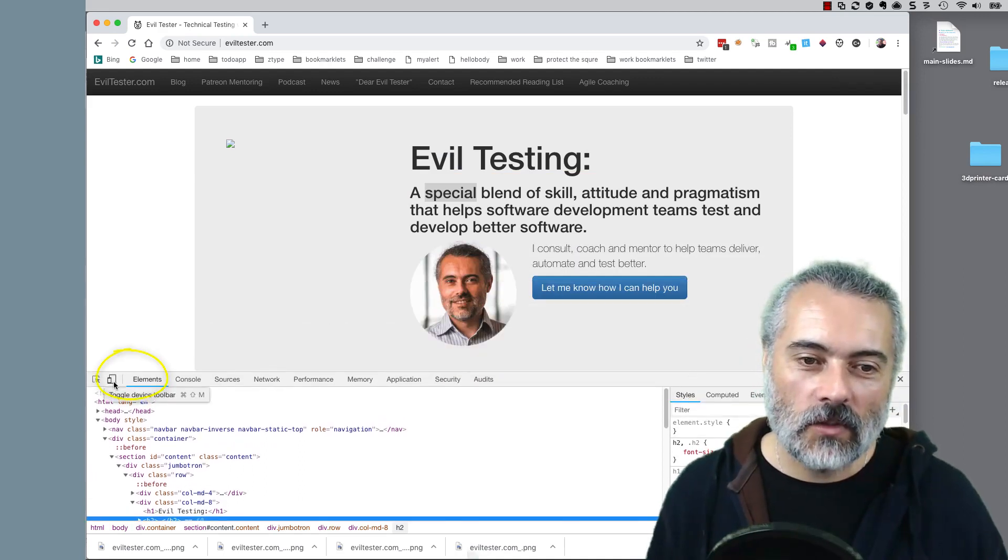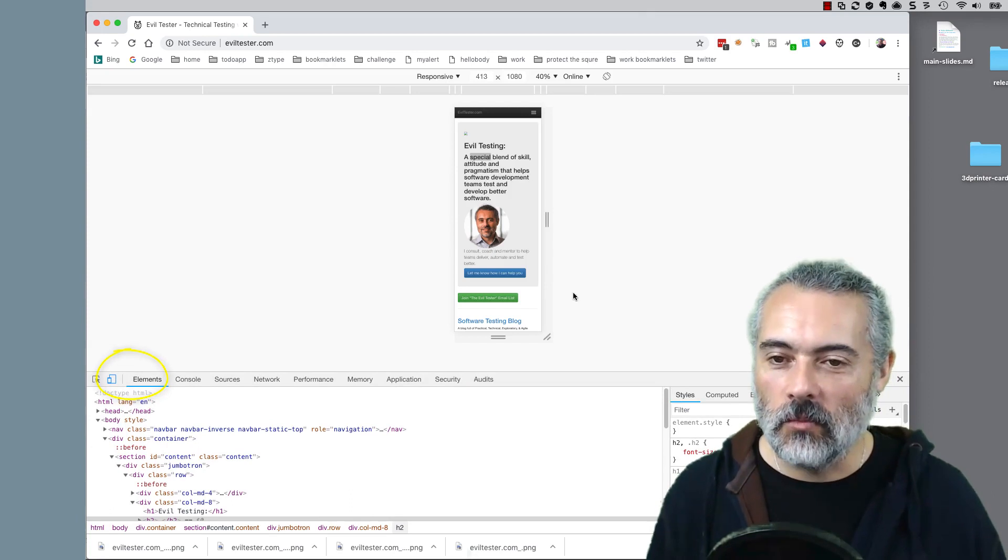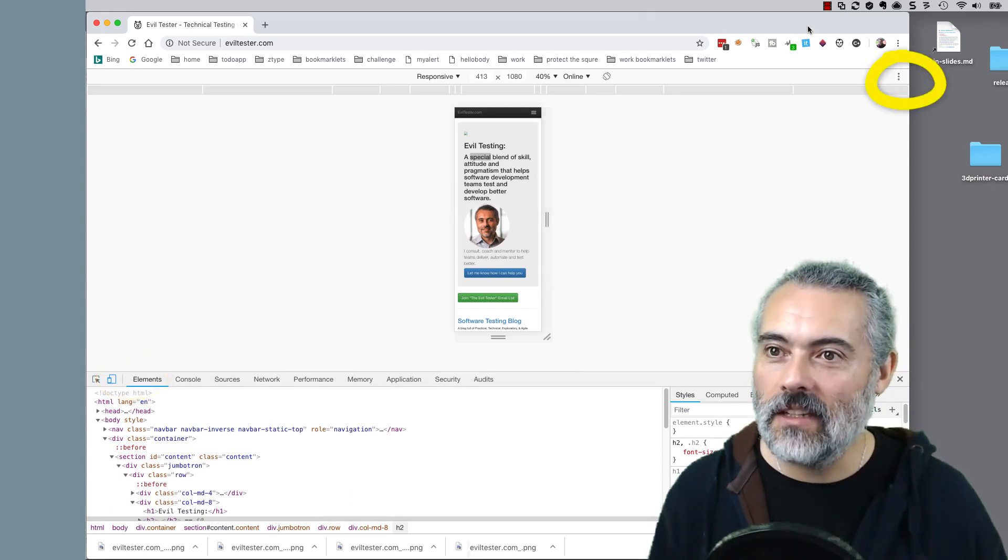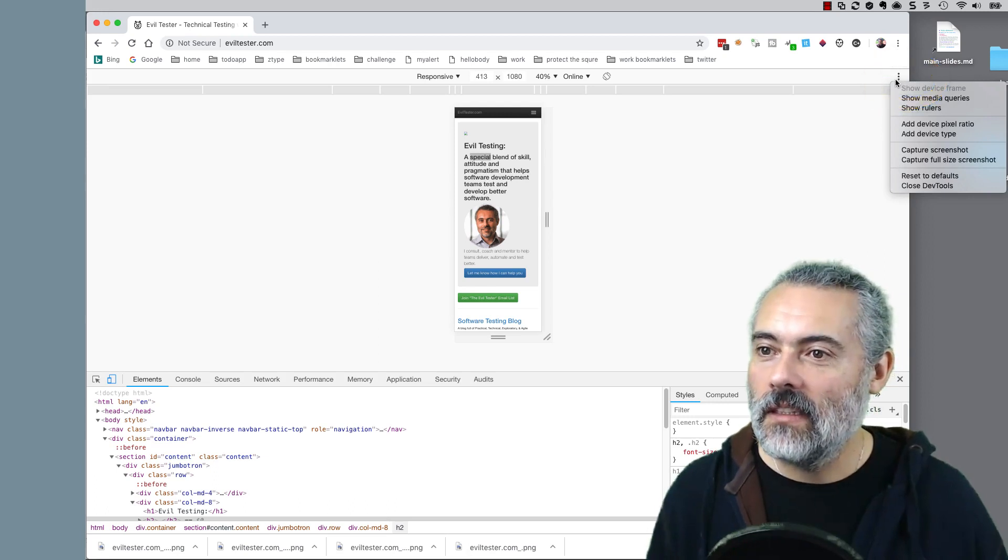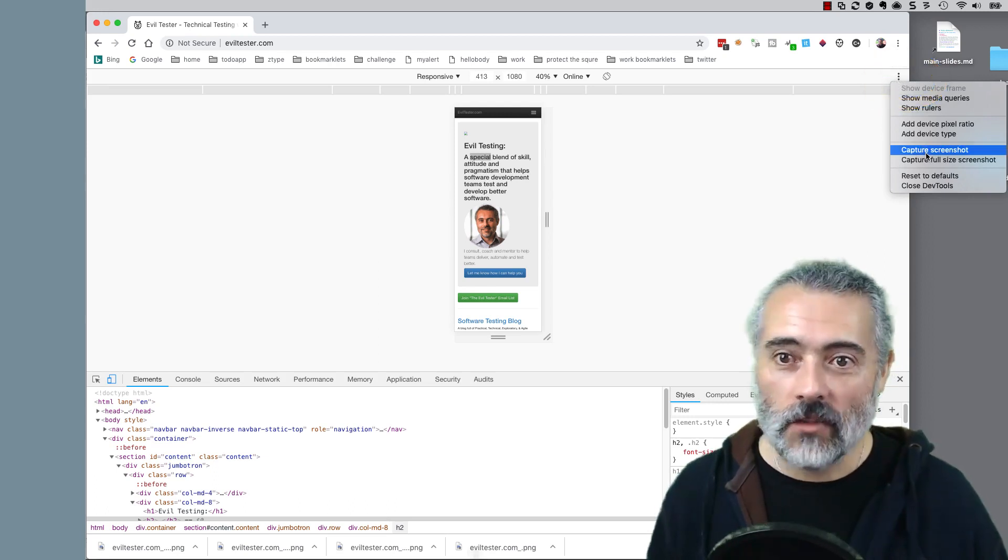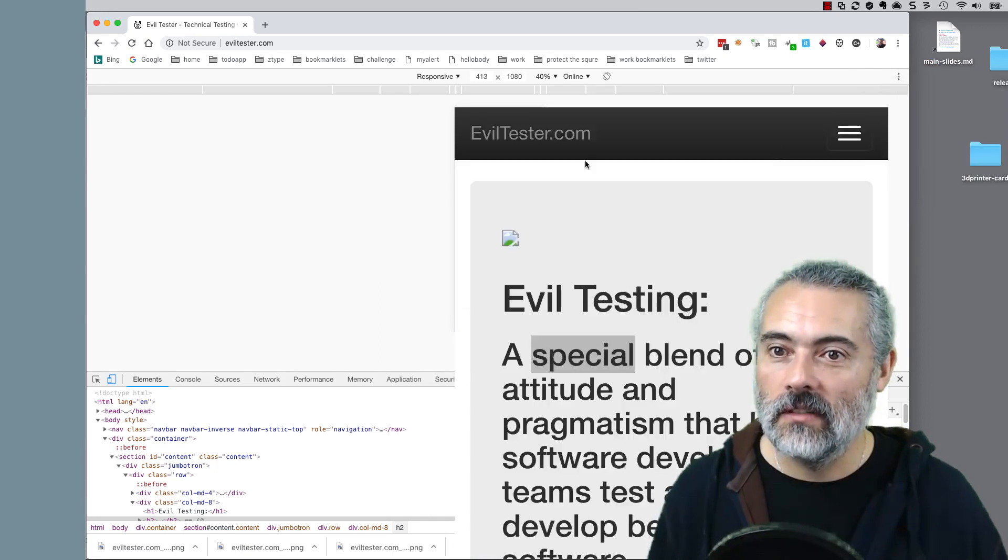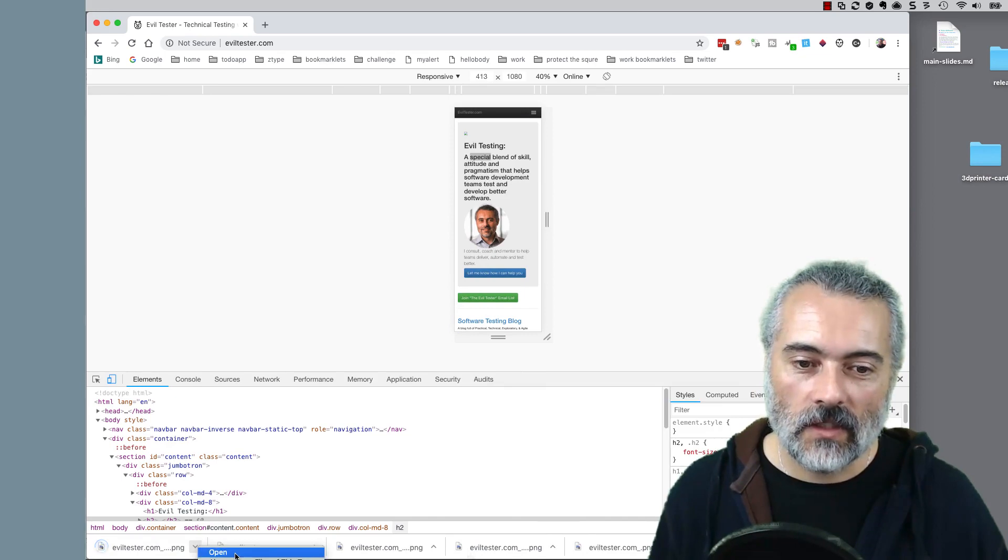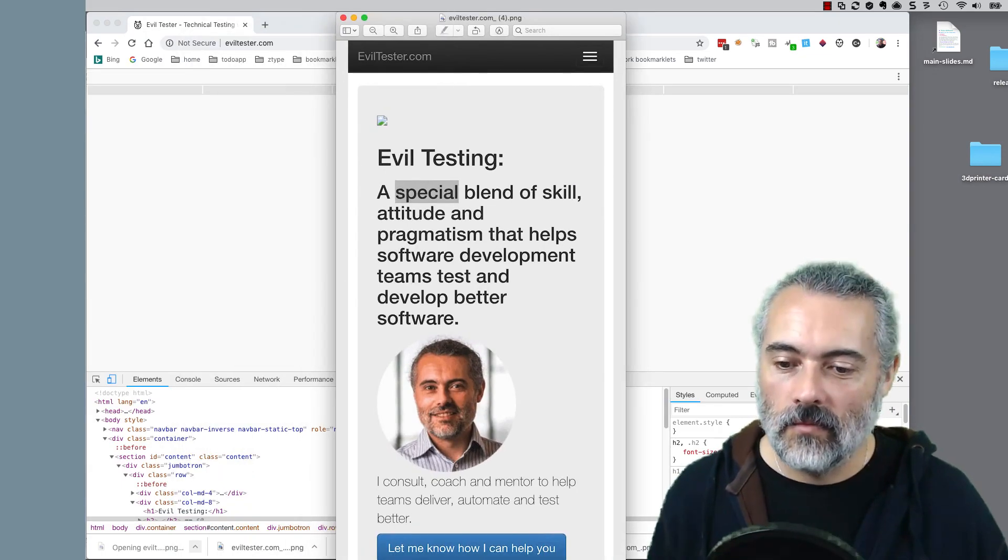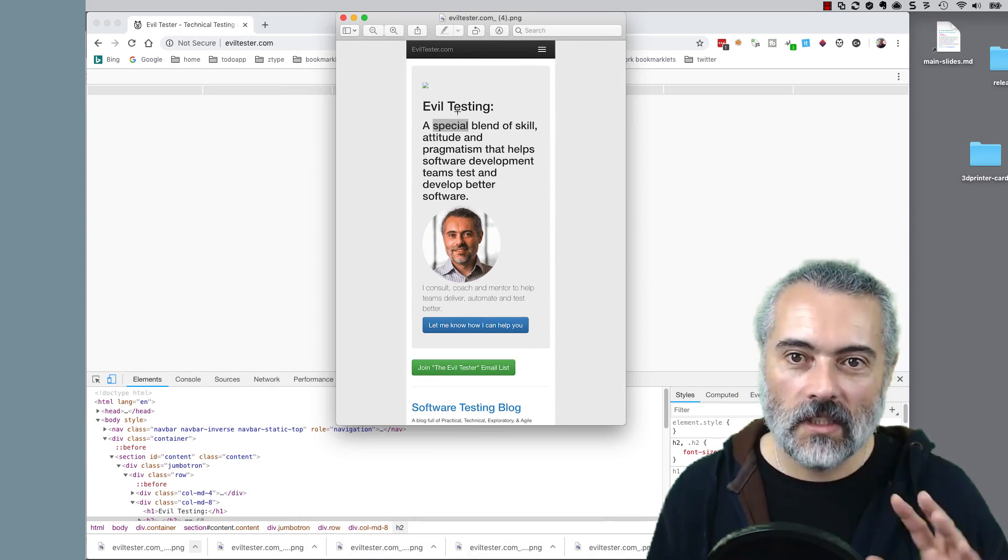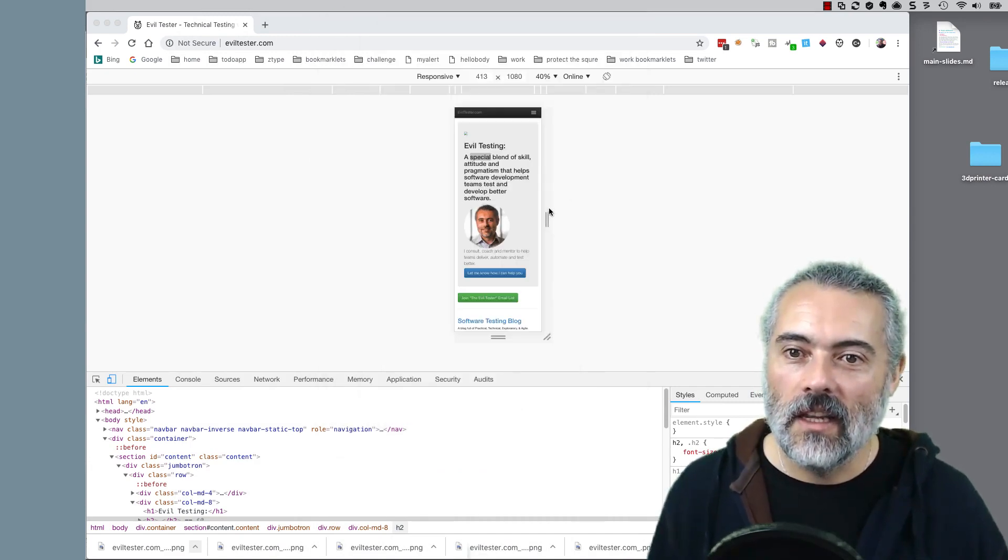If I go on to the toggle device toolbar and get the responsive or mobile view up then over here in the Edge, I've got the capture screenshot so I can capture whatever is currently rendered there in the screen. There we go. And it's downloaded it. So if I open that in preview, we can see there's no scrolling there because that is just the thing that we had selected.